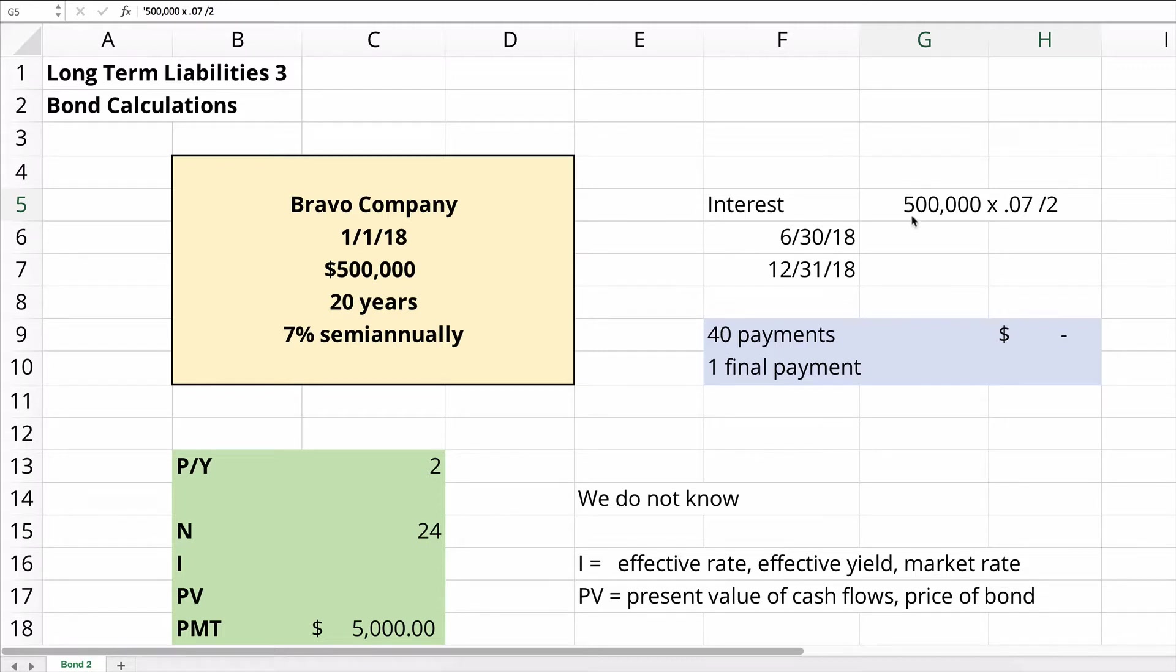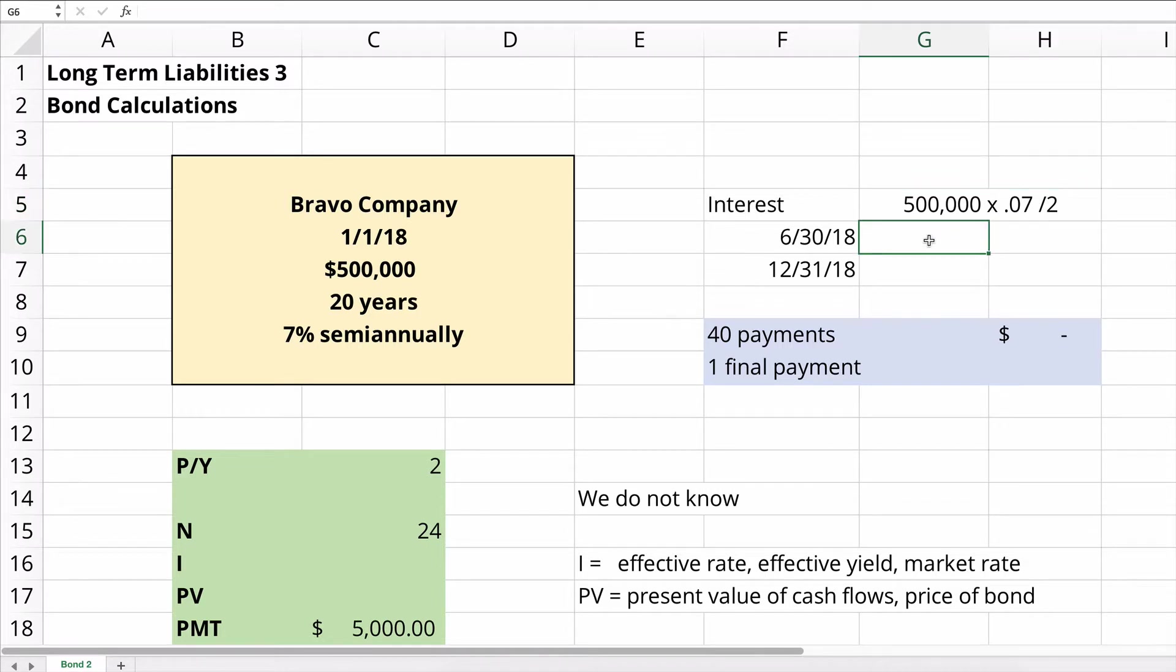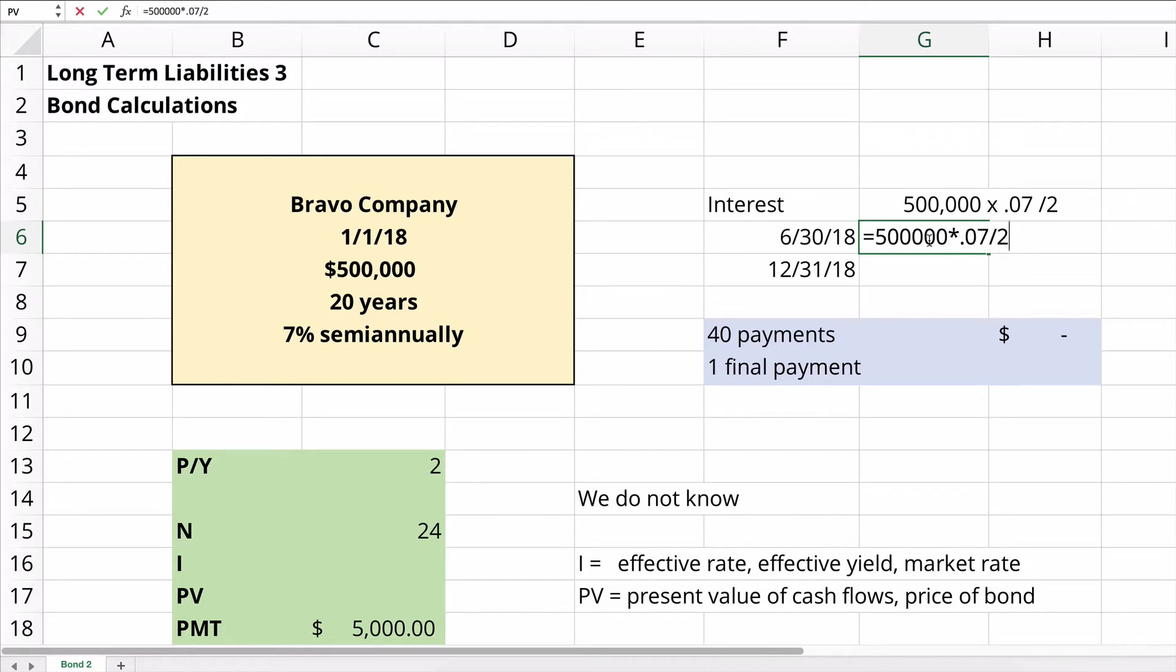So let's calculate what the payment would be. The payment would be $500,000 times the .07 divided into two semi-annual interest payments. So that's going to be $17,500.